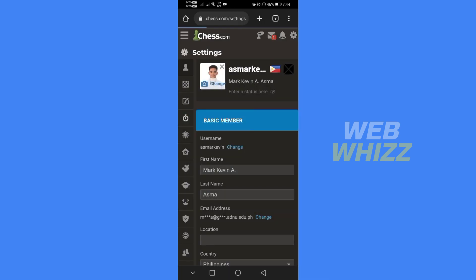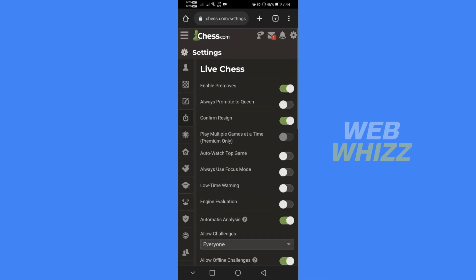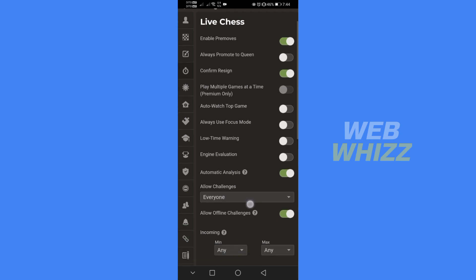Upon doing so, it will lead you here. Under Live Chess, make sure that Enable Pre-moves is turned on.